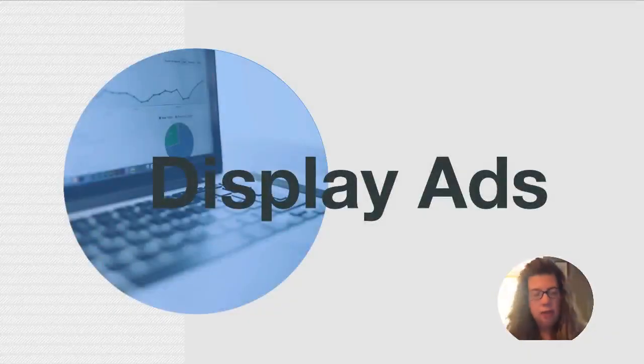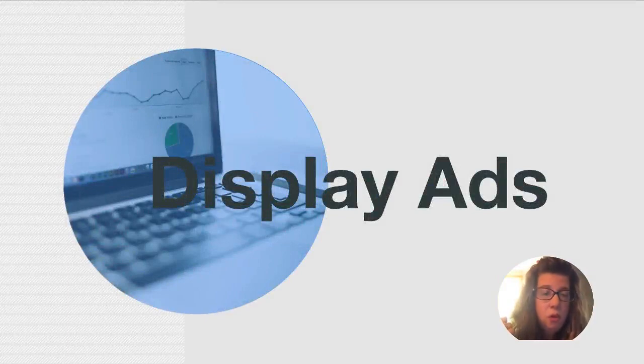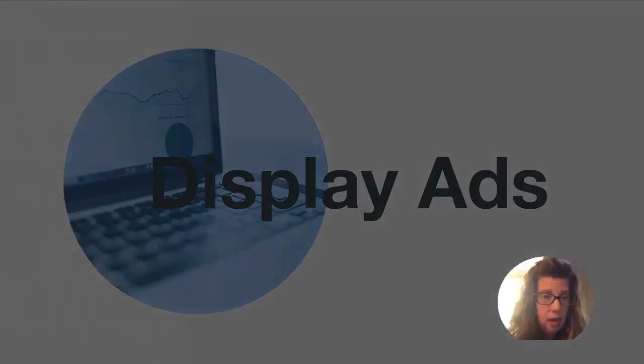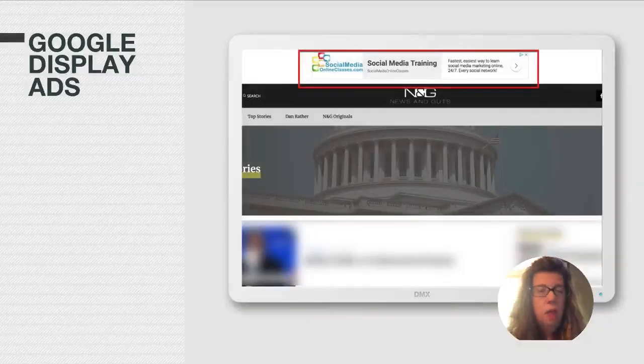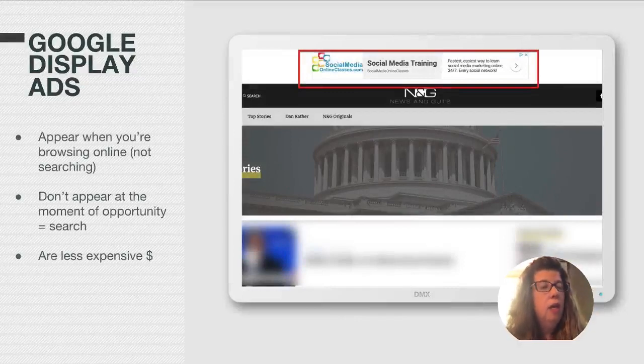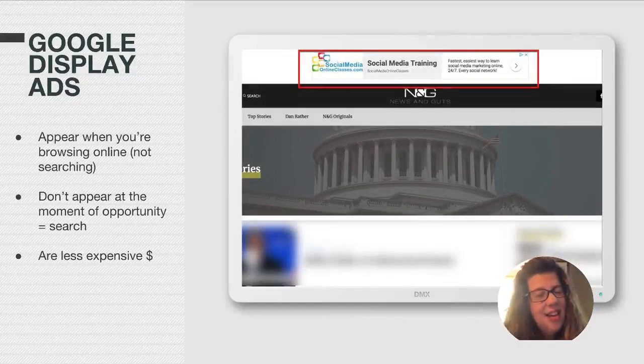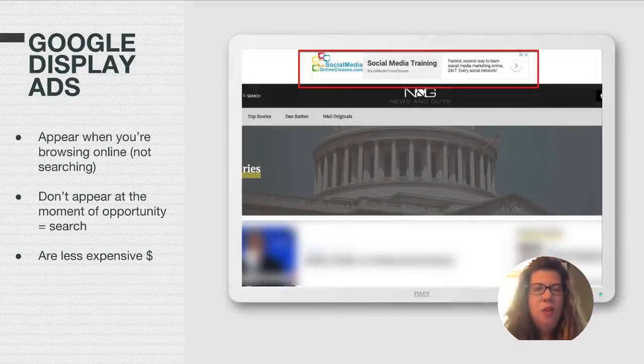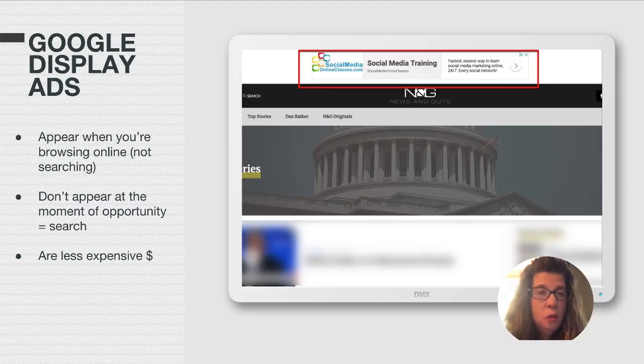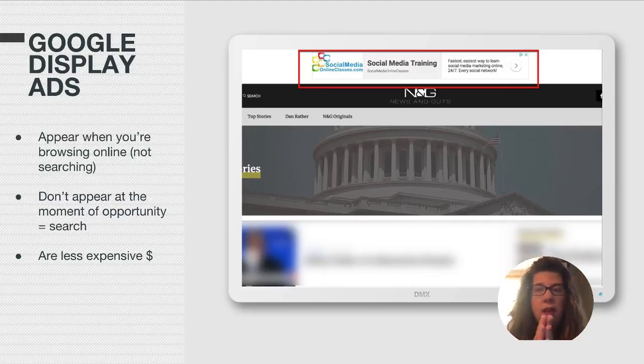So if search ads is my number one recommendation, but if your keywords are too expensive, like they are for me, then you can use display ads. Now, this is what a display ad looks like. And it appears when you're browsing online. And that's the key. You're not appearing when people are searching for a solution. You're appearing when they're surfing on the web.